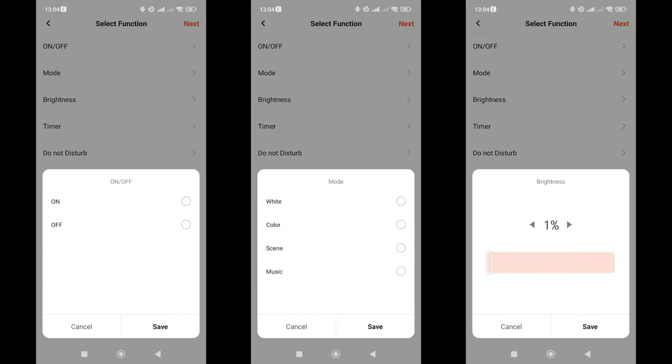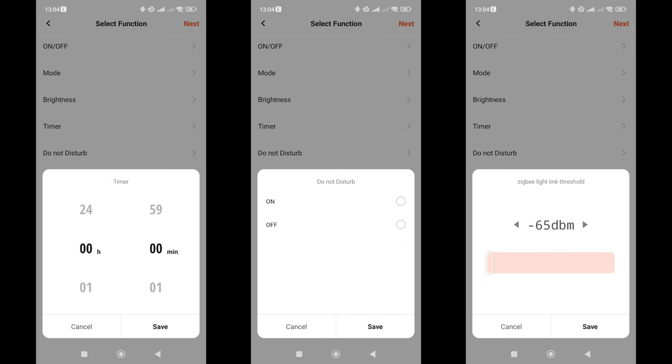I don't understand why Tuya can't implement it. Setting the mode is useless for this controller, but useful for multi-channel versions, and brightness, a normal, working option. Setting the countdown time, after which the light connected to the controller will change its status to the opposite, controlling the Do Not Disturb mode, and setting the limit by connection level.